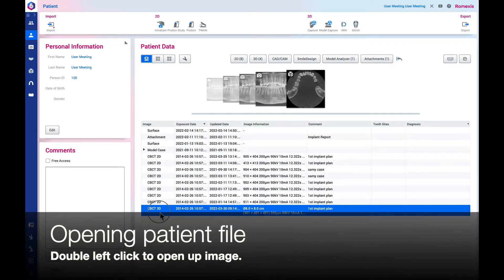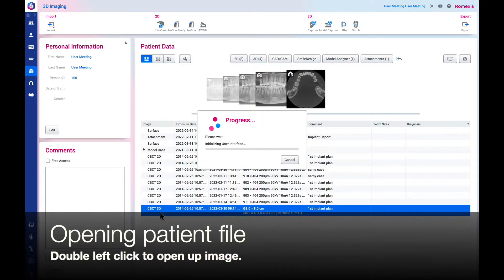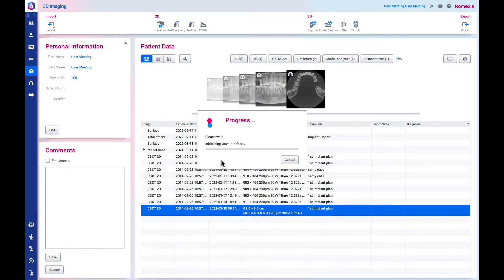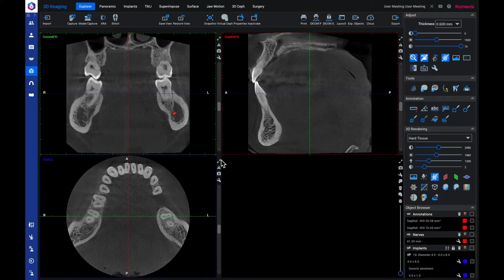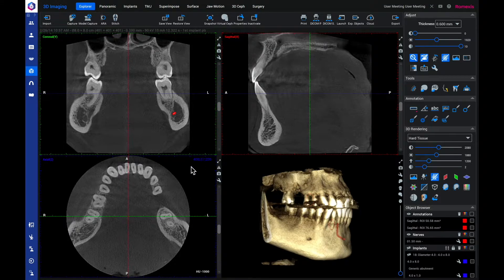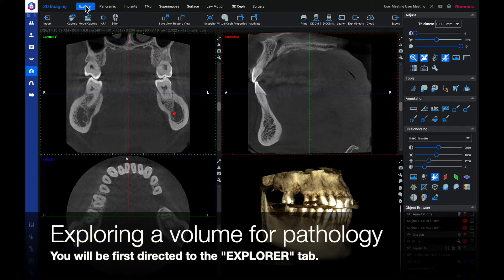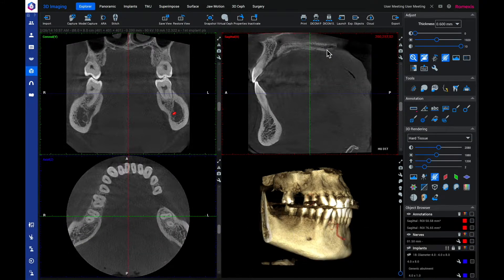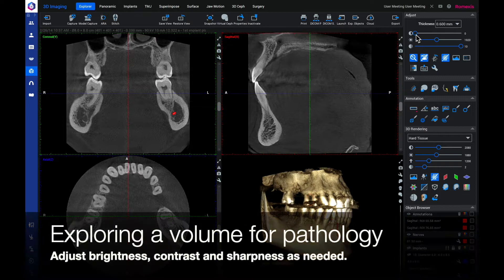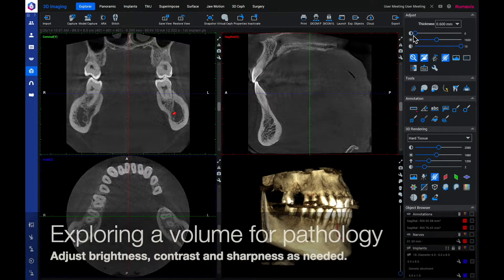Double left click to open up an image. You will first be directed to the explorer tab. Adjust brightness, contrast, and sharpness as needed.